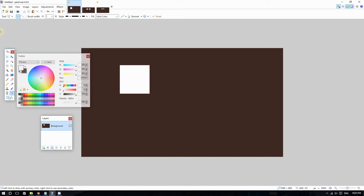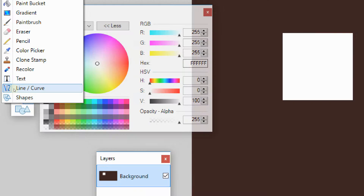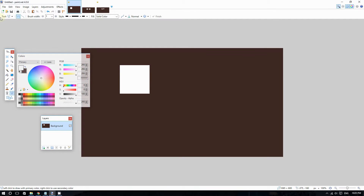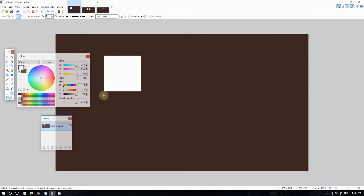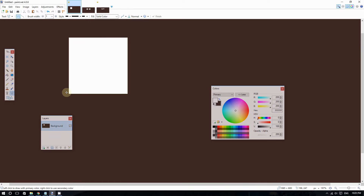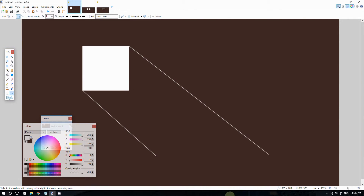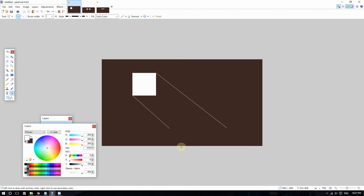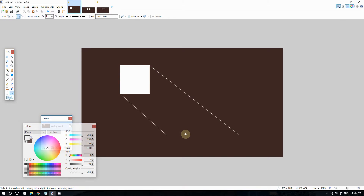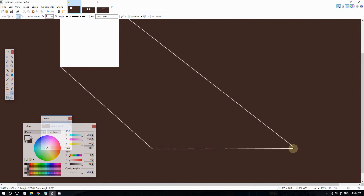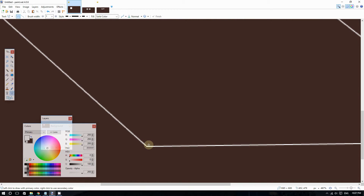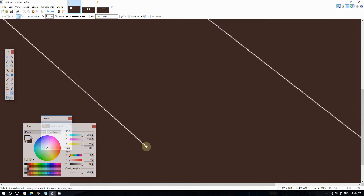Go to Tools and select the Line tool. You want to start the outline as close to the corner of the shape as possible. Start your line as close to the corner as possible, and then make sure everything is closed in — make sure the outline is completely closed.